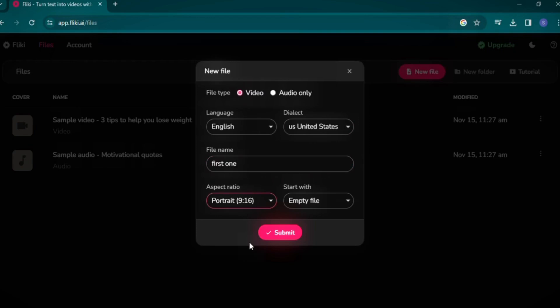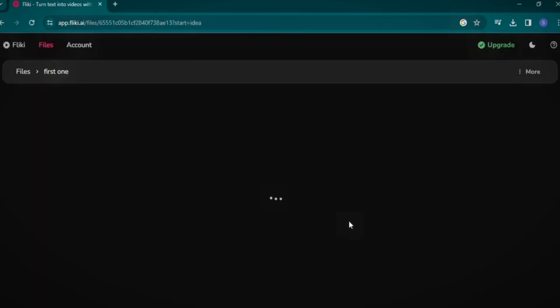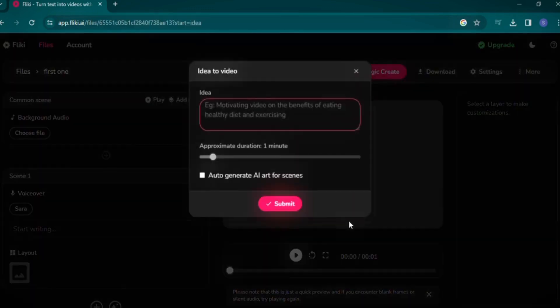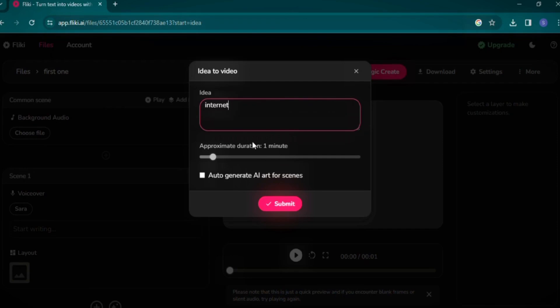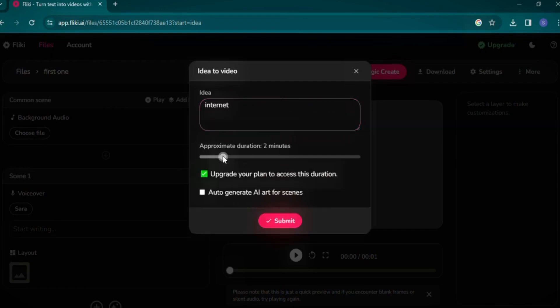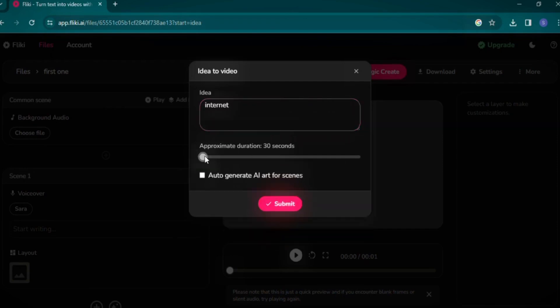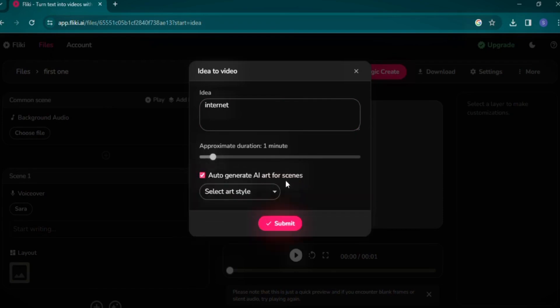For the aspect ratio, I recommend the landscape mode, specifically 16:9, which is ideal for YouTube videos. Click on Start with an empty file and proceed with the Idea option for AI-generated content. Alternatively, you can choose Blog to convert a blog post into a video. Input your idea, let's say Internet, and set the approximate video duration to 1 minute. Check the box to allow Flicky to auto-generate AI art and images for your script.